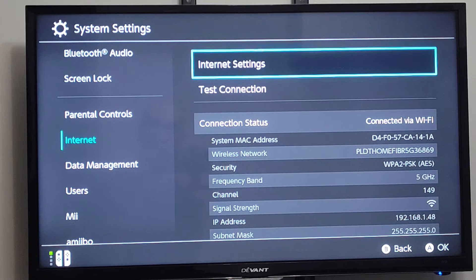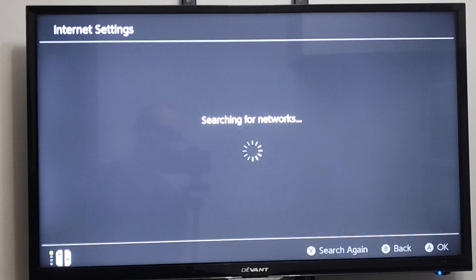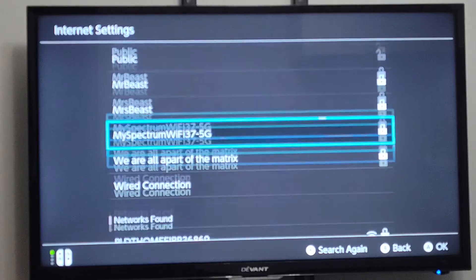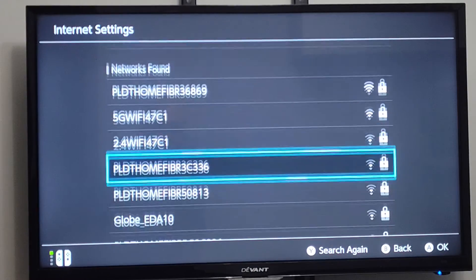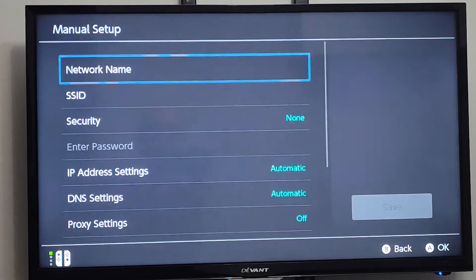We can also go to Internet Settings right here, and we can just search for networks. So if we want to go ahead and connect to a different network, it would be very easy to do that. Hopefully this video did indeed help you out.